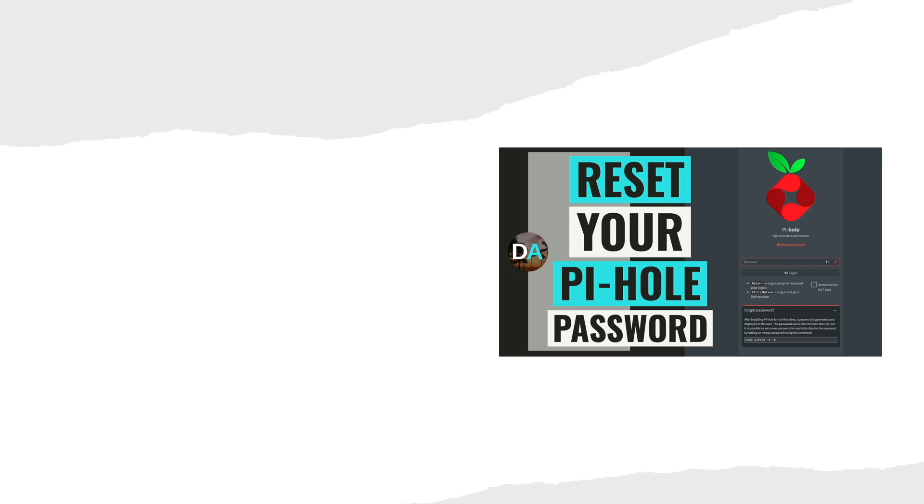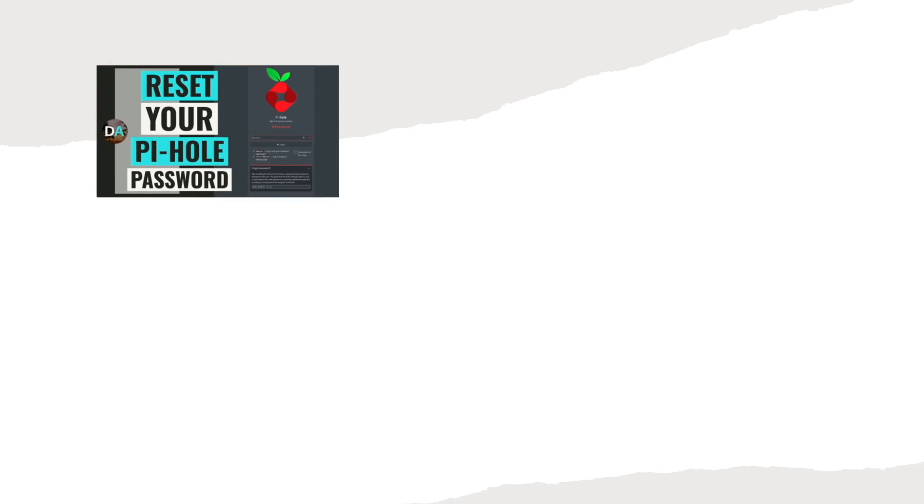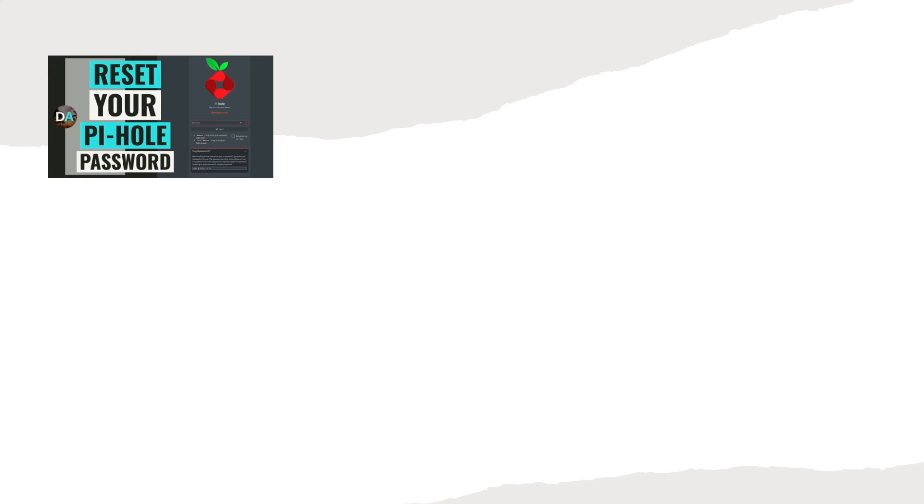I seem to have to reset the password for my Pi-hole setups often, so I wanted to create this video to help you if you run into a forgotten password in your Pi-hole setups as well, and if this information helped you out, make sure to give this video a thumbs up.